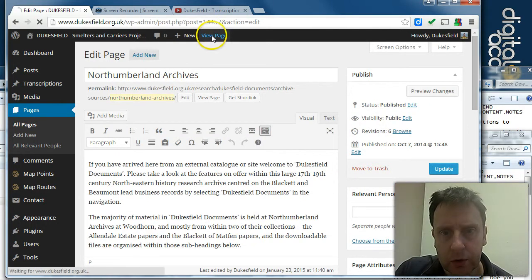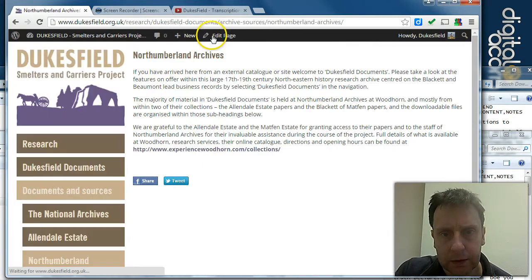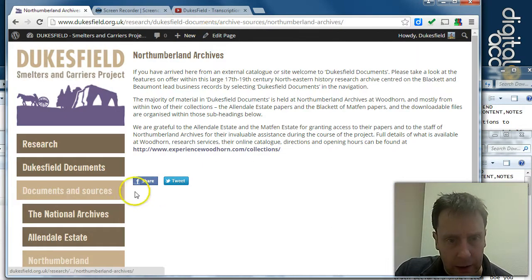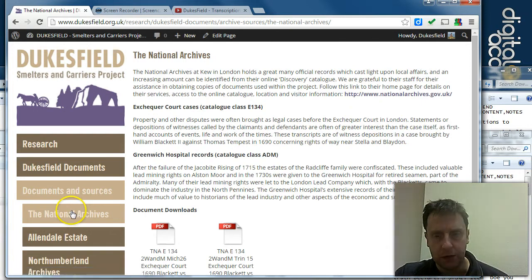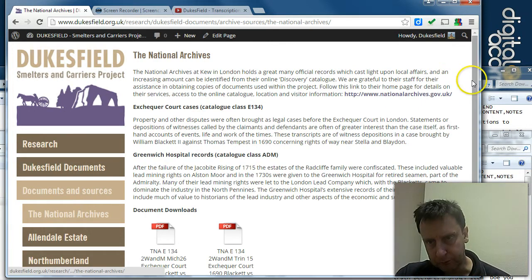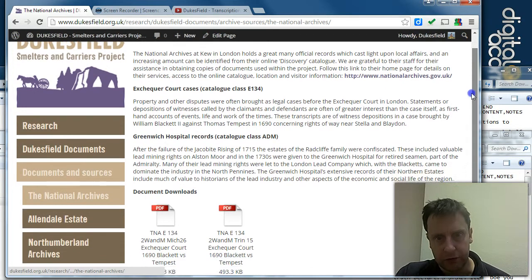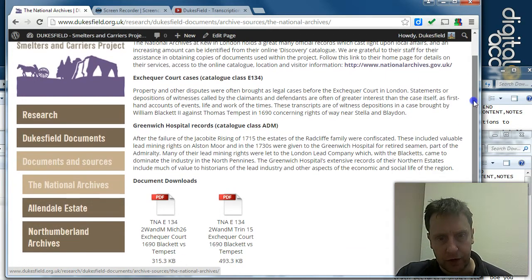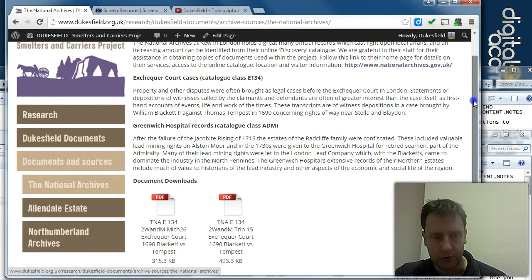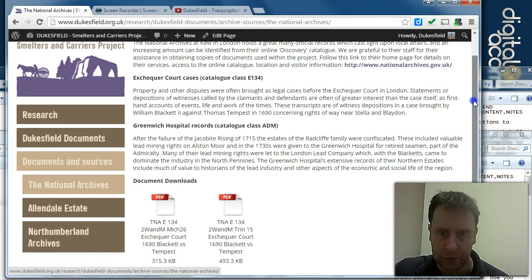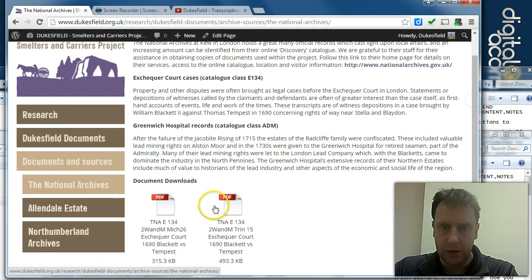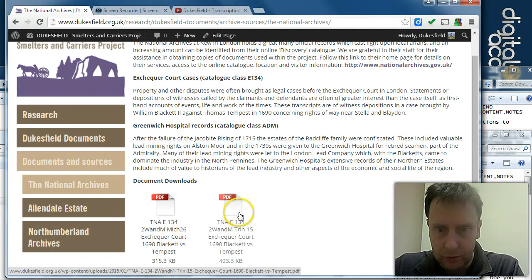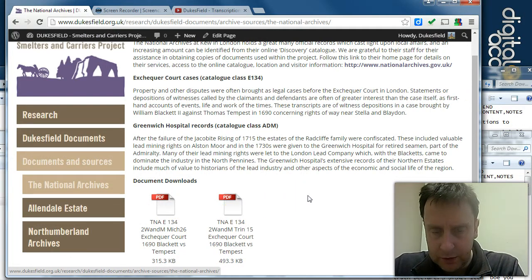If we go back, the National Archives page, we've agreed, is going to have this kind of format. It's going to be one of the pages with the document uploads on here.